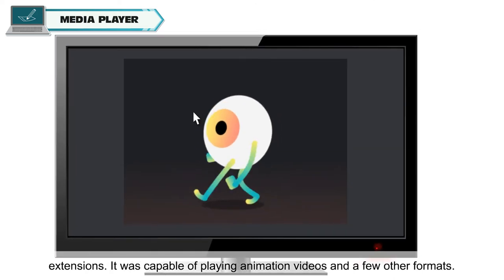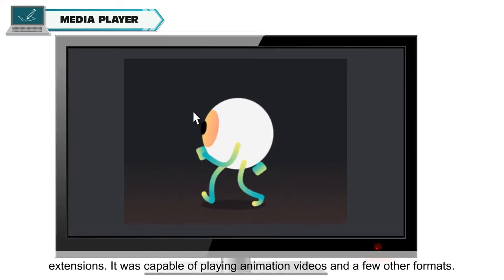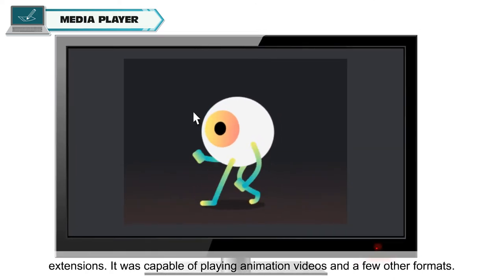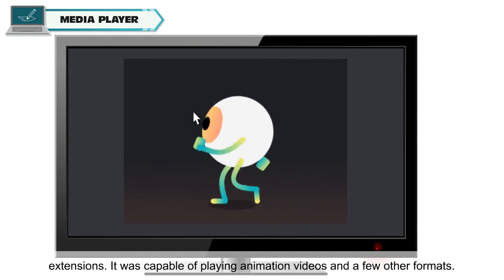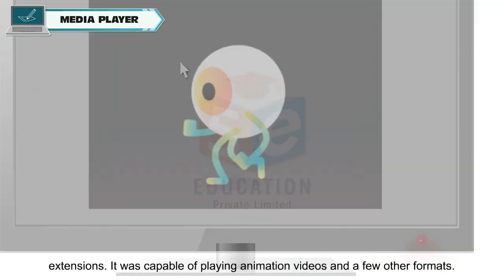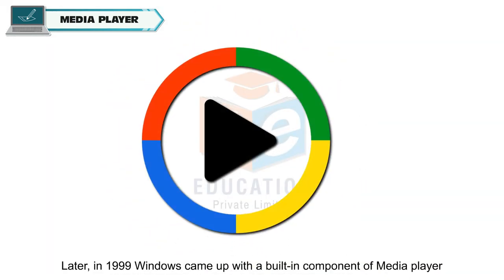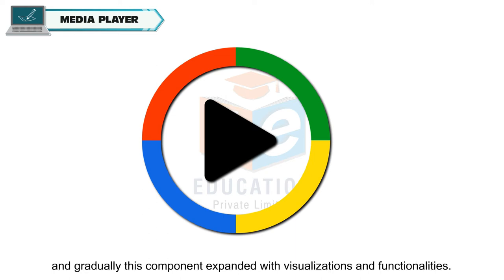It was capable of playing animation videos and a few other formats. Later in 1999, Windows came up with a built-in component of Media Player and gradually this component expanded with visualizations and functionalities.